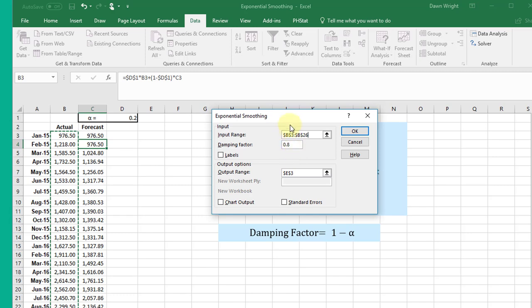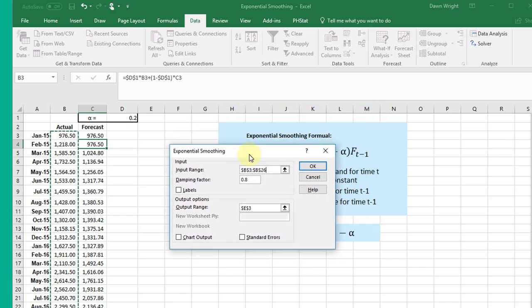So if our alpha that we're interested in is 0.2, 1 minus 0.2 is 0.8, so that's the damping factor we want.